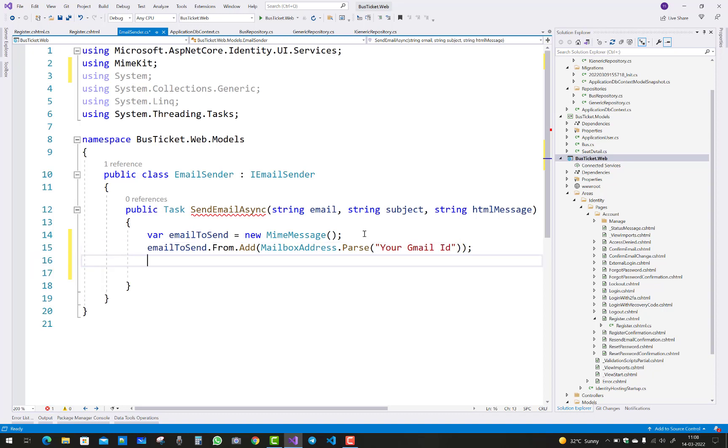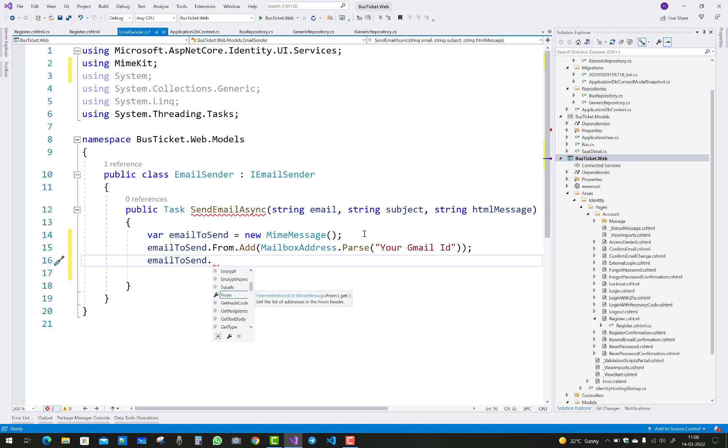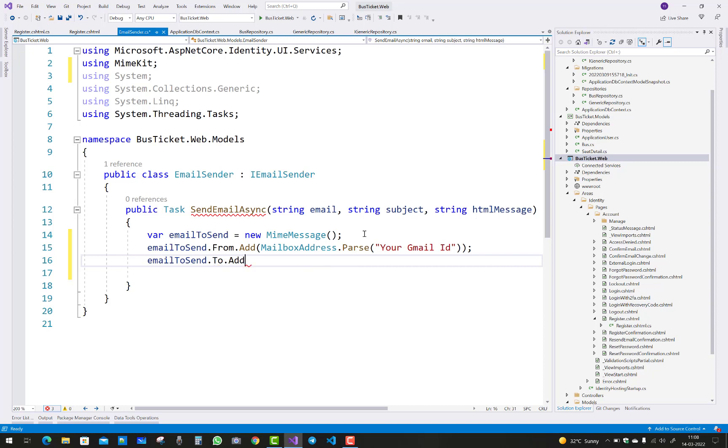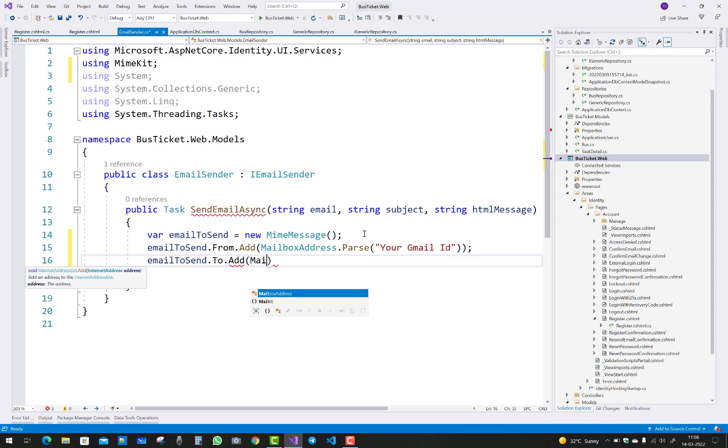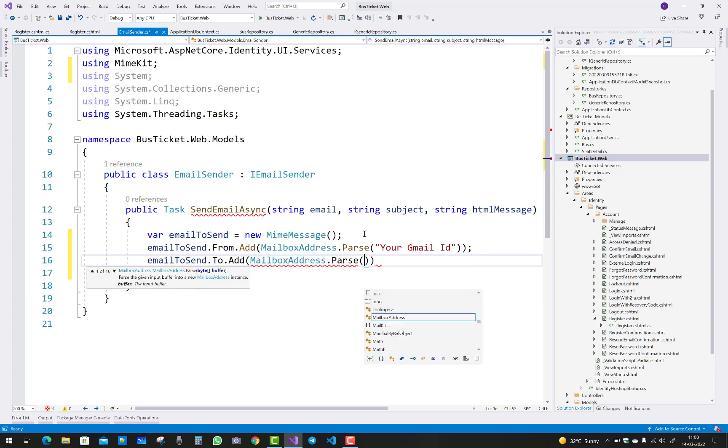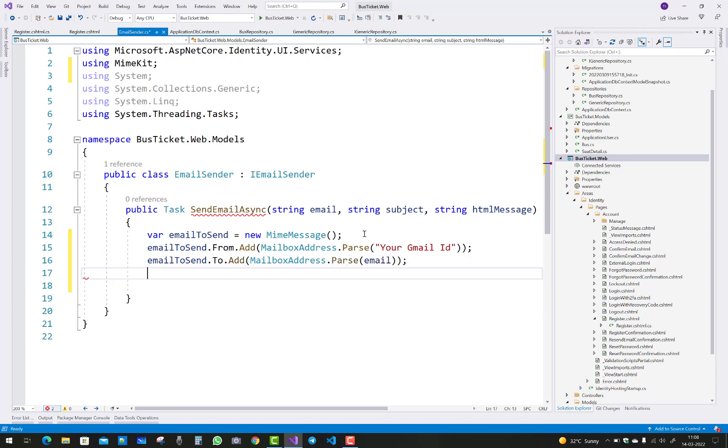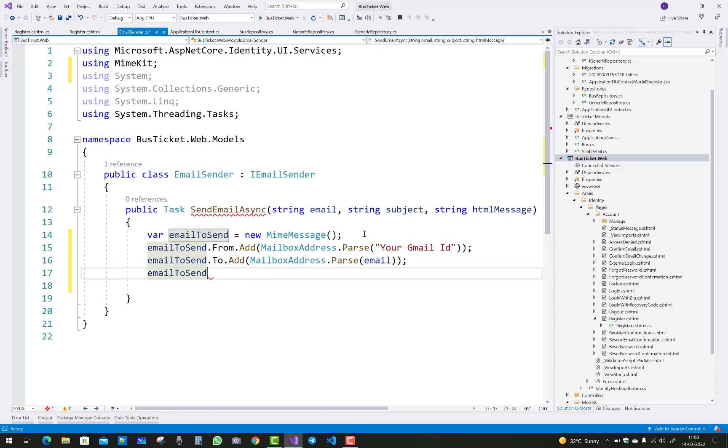And the next thing is to add the To address, so emailToSend.To.Add MailboxAddress.Parse and pass the email from the parameter.